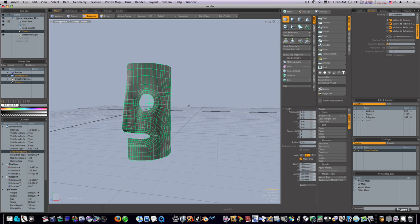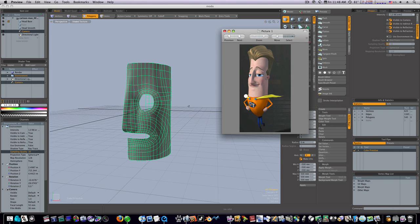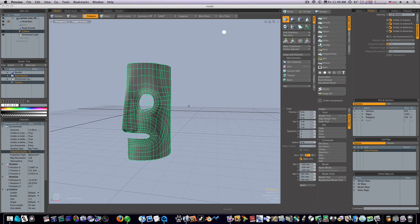If you're wondering what the heck this is, I'm just going through the Digital Tutors cartoon character model and it's going to end up being this guy. So if you're wondering what that funky looking head is there. Anyways, this is my custom setup. I hope you enjoy it. I look forward to seeing your setups, and we'll see you next time.